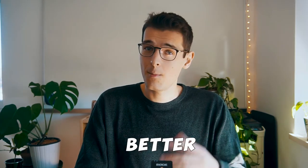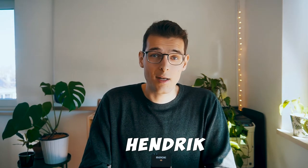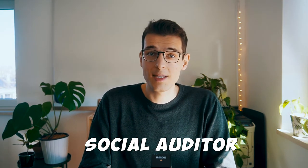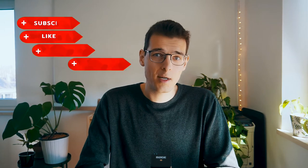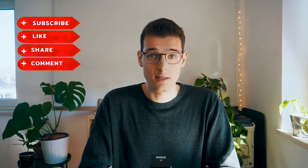Hey friend, welcome back to the channel Striving For. If you are striving for a better and happier life, then this channel is for you. Welcome if you're new here. My name is Hendrik and I'm an international social auditor based in Germany. Consider subscribing if you like what you see. Let's dive in.